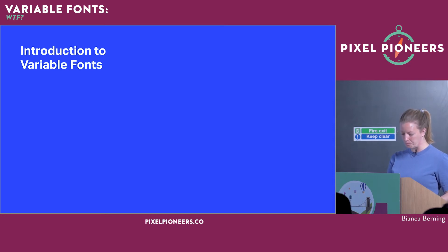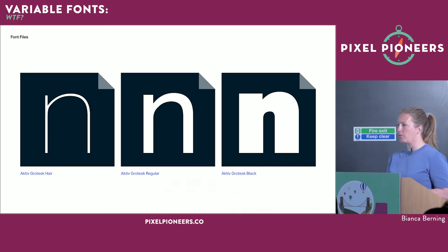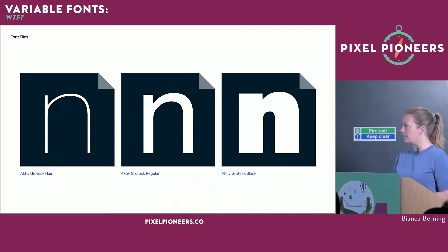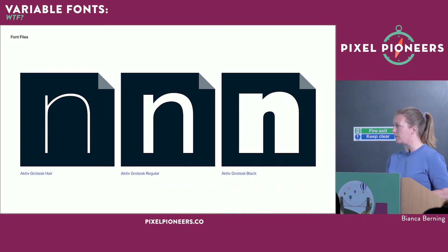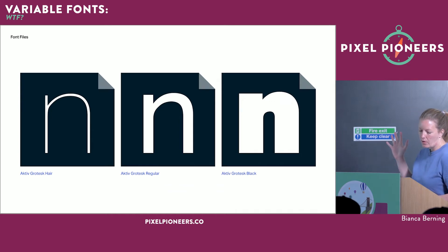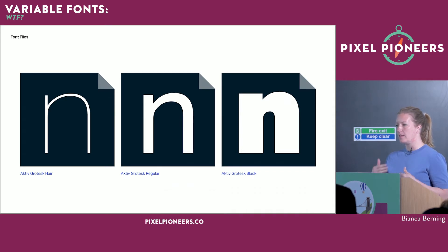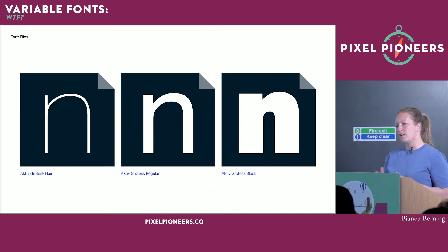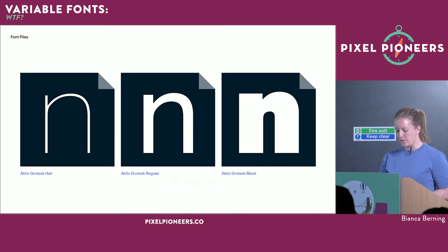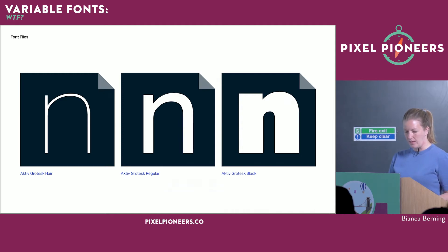If I look at how fonts used to be served, it was one weight per font file. If I want to use a hairline, a regular, and a black version of a font, I have to make three font files available. As soon as someone visits my website, those fonts are downloaded in the background before people can see my content — at least the first time, until fonts are cached.